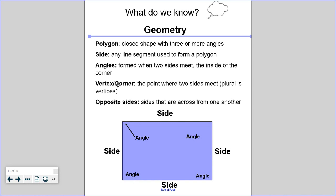A vertex, or corner, is the point where two sides meet. The plural form is vertices or corners. So this side and this side meet right here — this is the corner or vertex. The last phrase I want you to be familiar with is opposite sides — sides that are across from one another. Here's one side; the opposite side is this one across from it.